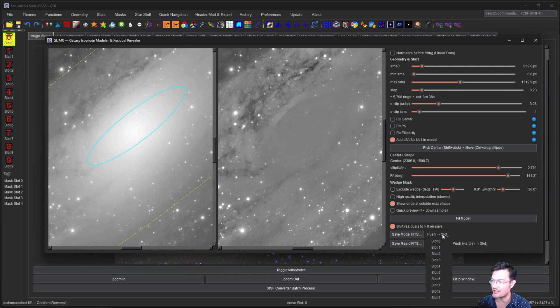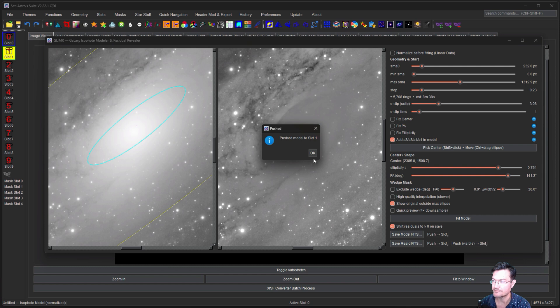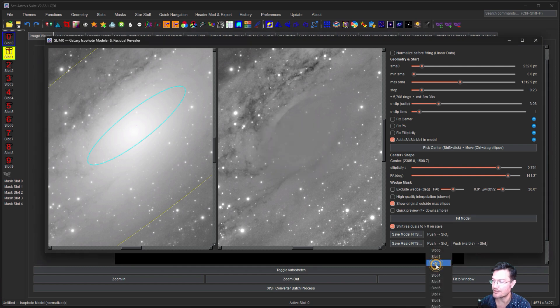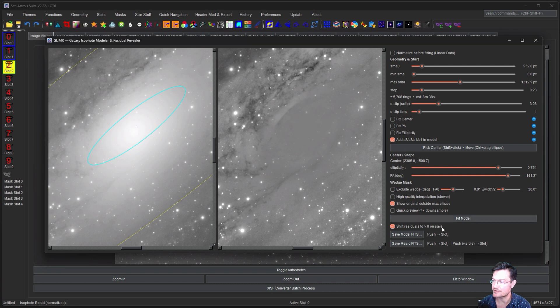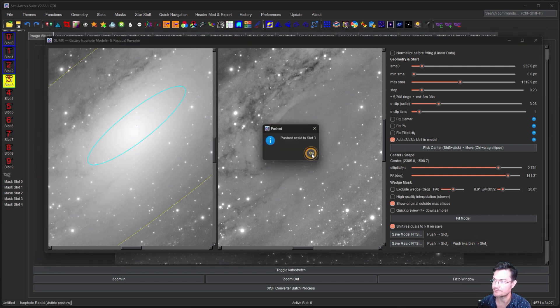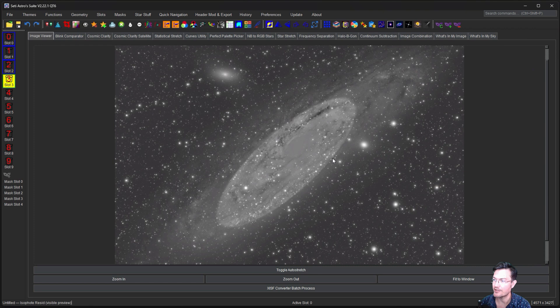So let's go ahead and we'll push the model to slot one. And then we'll push both our residuals into slots two and three, just so we have them.